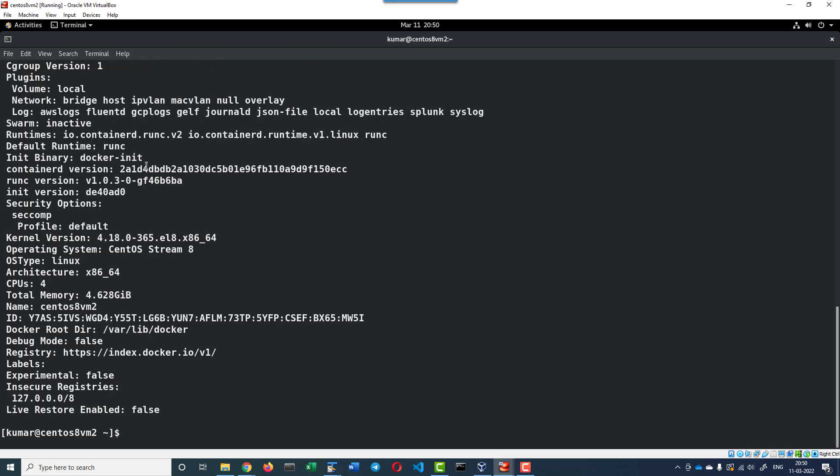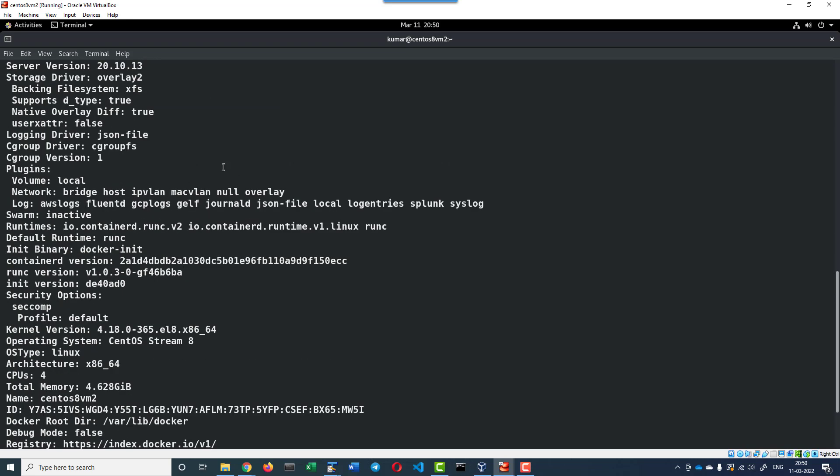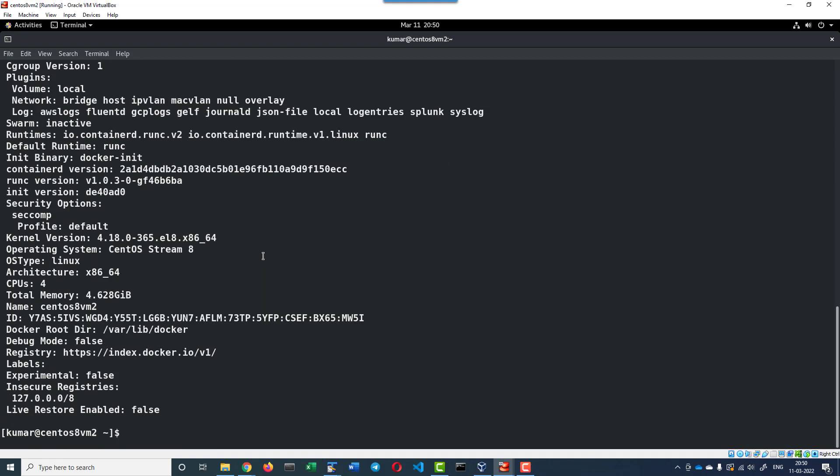So this is the version of Docker and the runtimes that it is using. Now I am going to enable the Docker service and containerd service.